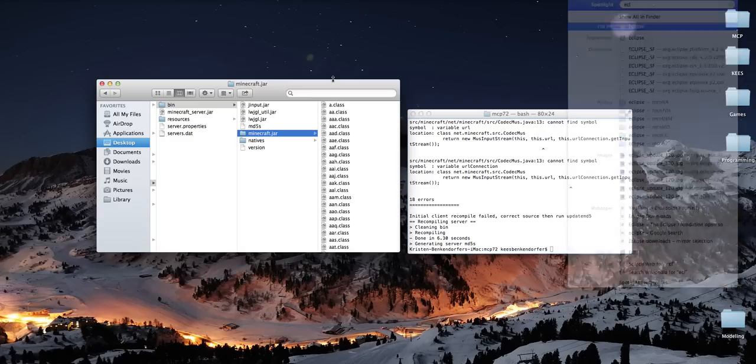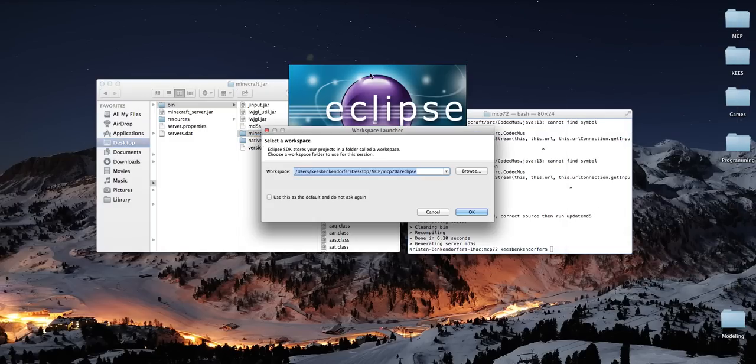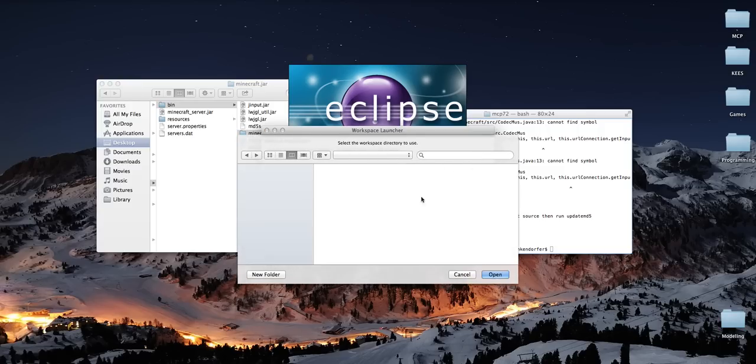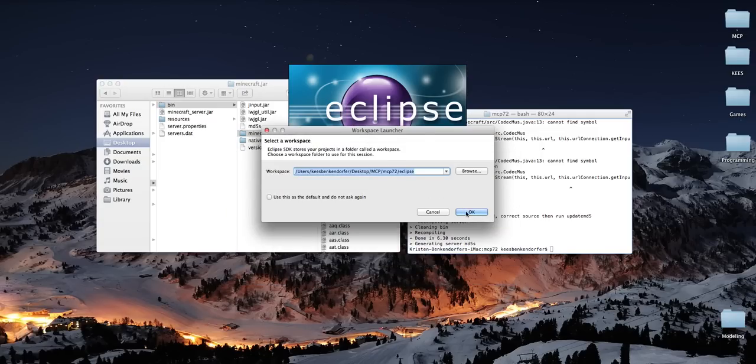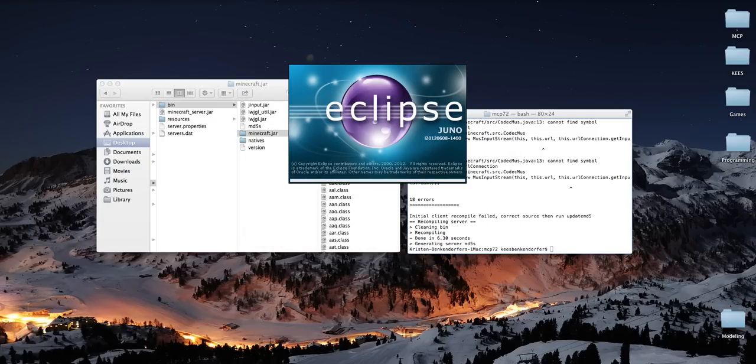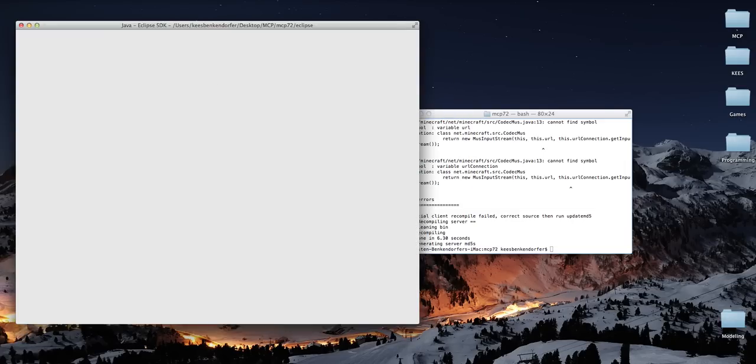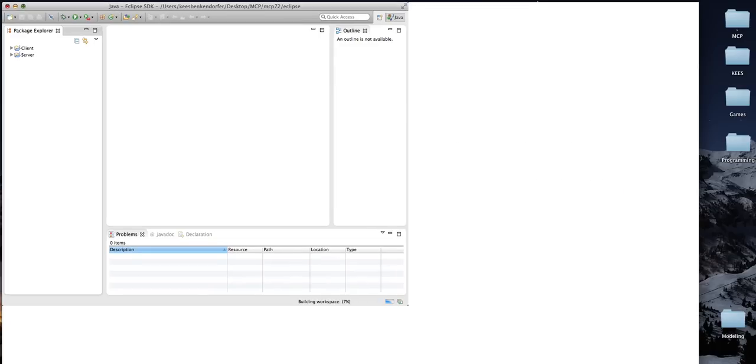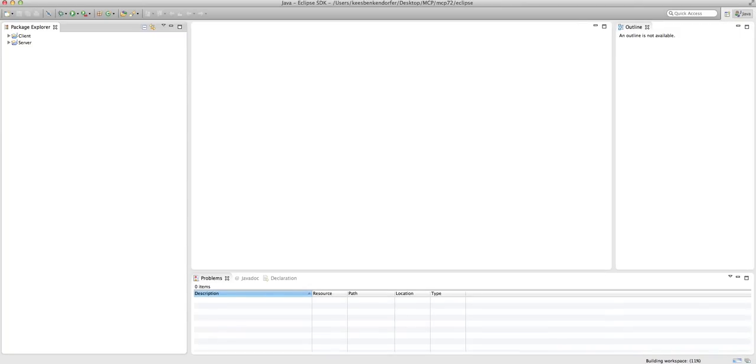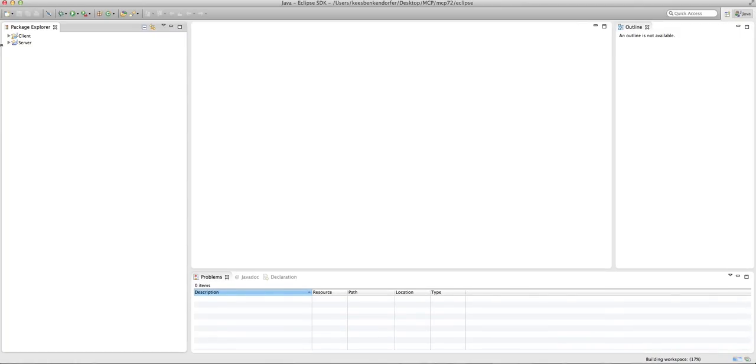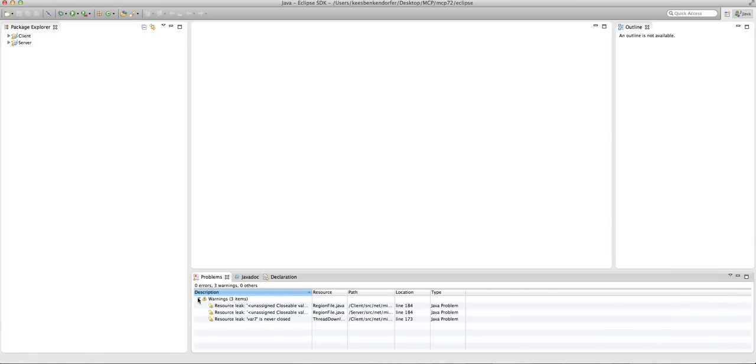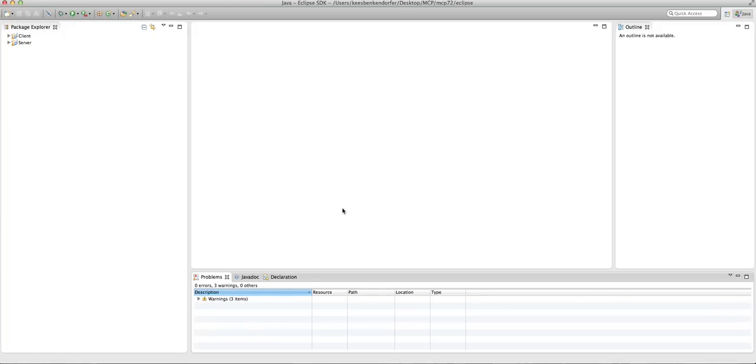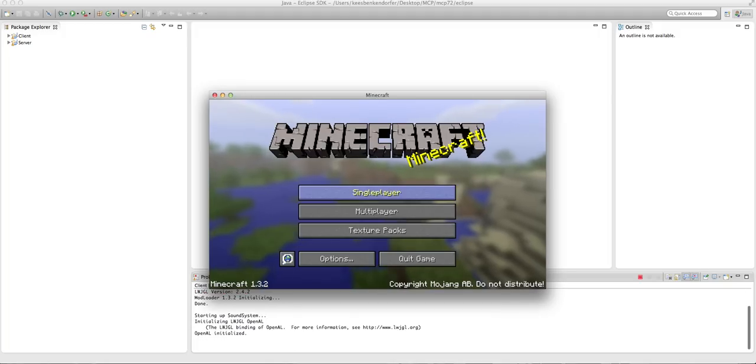Anyway, I'm going to open up Eclipse. That was a bit of a tangent. Sorry about that. And now for workspace, I'm going to hit browse. And just go into the MCP, not MPC. I don't know what that would stand for. In MCP seven, two eclipse. Open. Okay. Let me make this fit. Anyway, we should be able to, oh, it's still building the workspace as you can see down here. You'll see we get a bunch of warnings. That's normal. That's just with the basic Minecraft code.